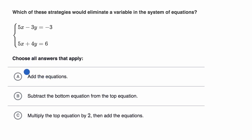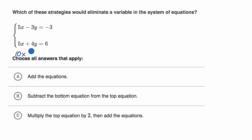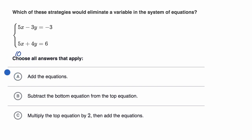All right, now let's do it together. If we add these equations, on the left-hand side we have 5x plus 5x, which is going to be 10x, and then negative 3y plus 4y, which is just positive 1y, or plus y, is equal to negative 3 plus 6, which is positive 3. We haven't eliminated any variables, so choice A I can rule out — that did not eliminate a variable.